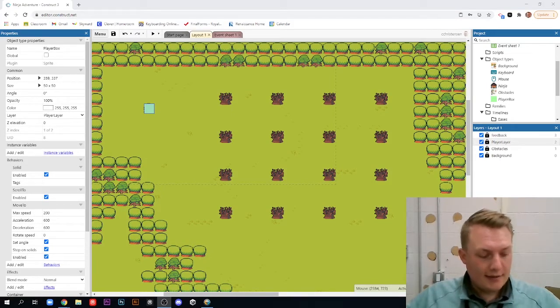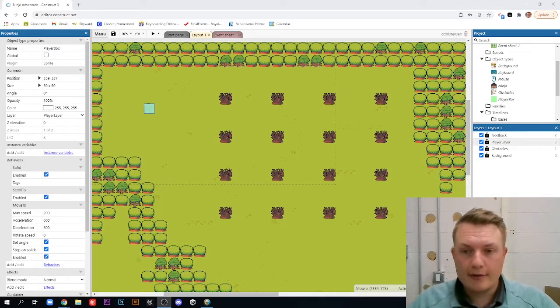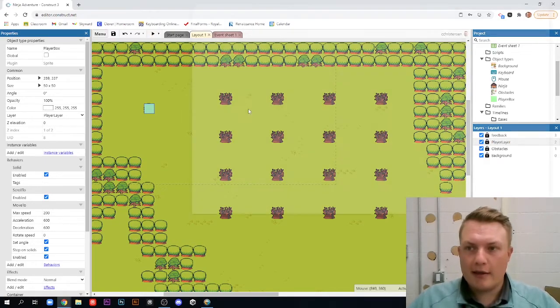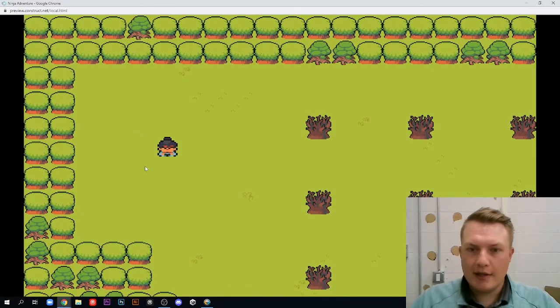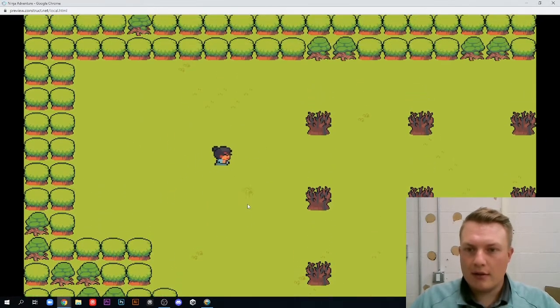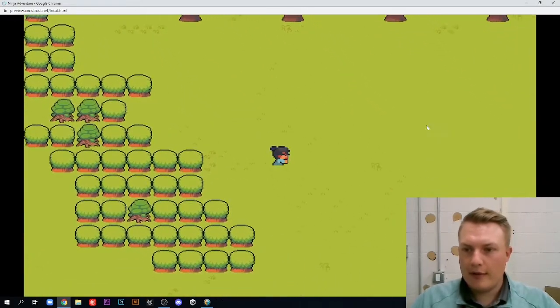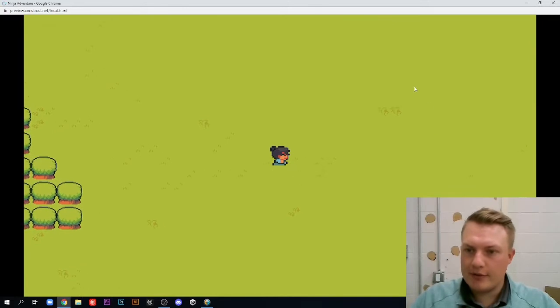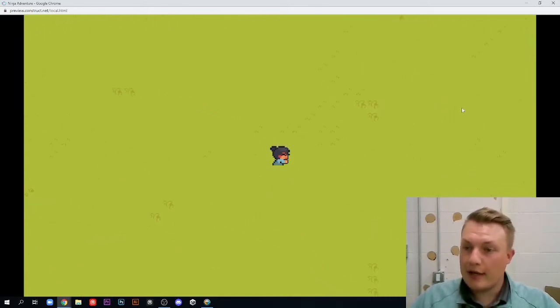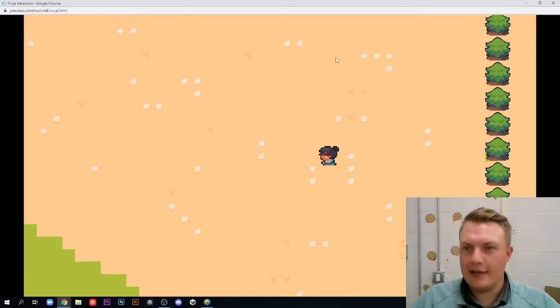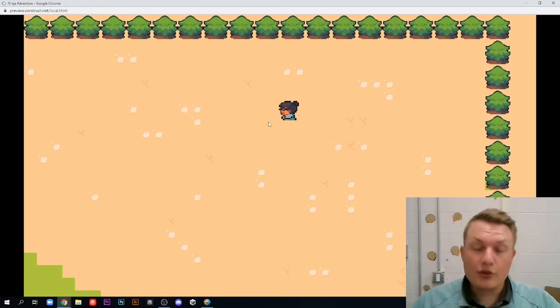Hello game design students, this is the start of a new video tutorial on how to make a point-and-click adventure game. We're calling this one the ninja adventure because the asset pack I found has ninjas in it. You can see the ninja character walks around as you click, stops when running into objects, and I've created this whole big map. The asset pack has all sorts of different trees, and you can make a snow area or desert area.